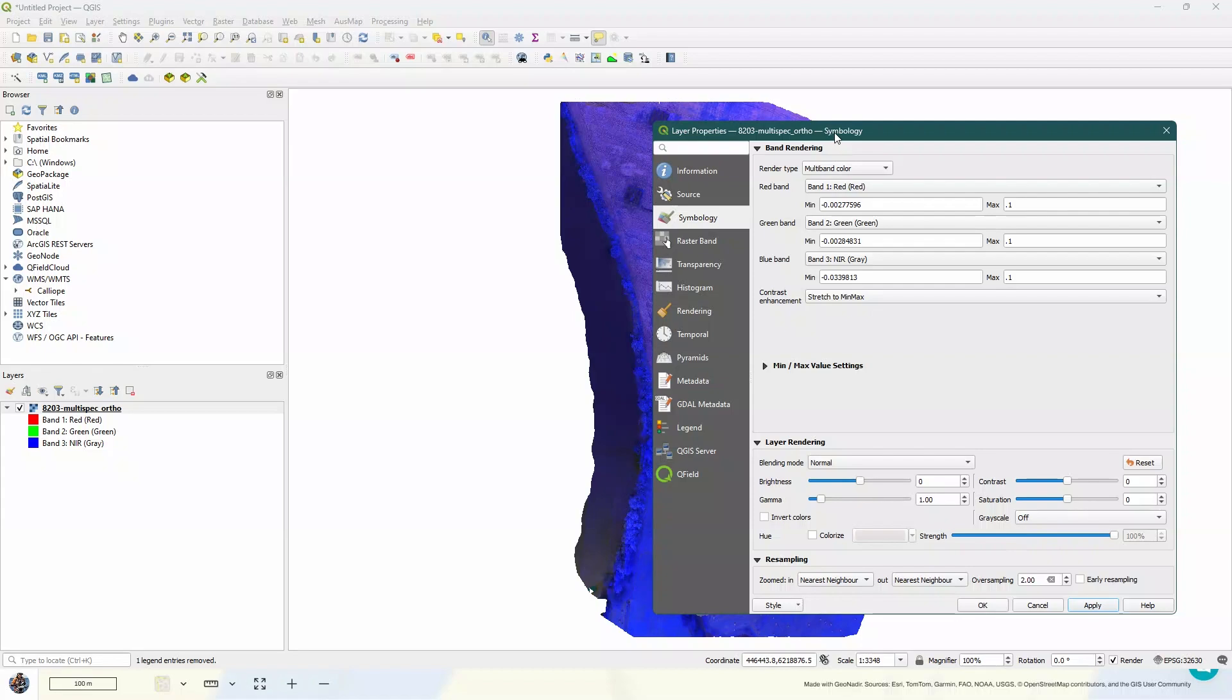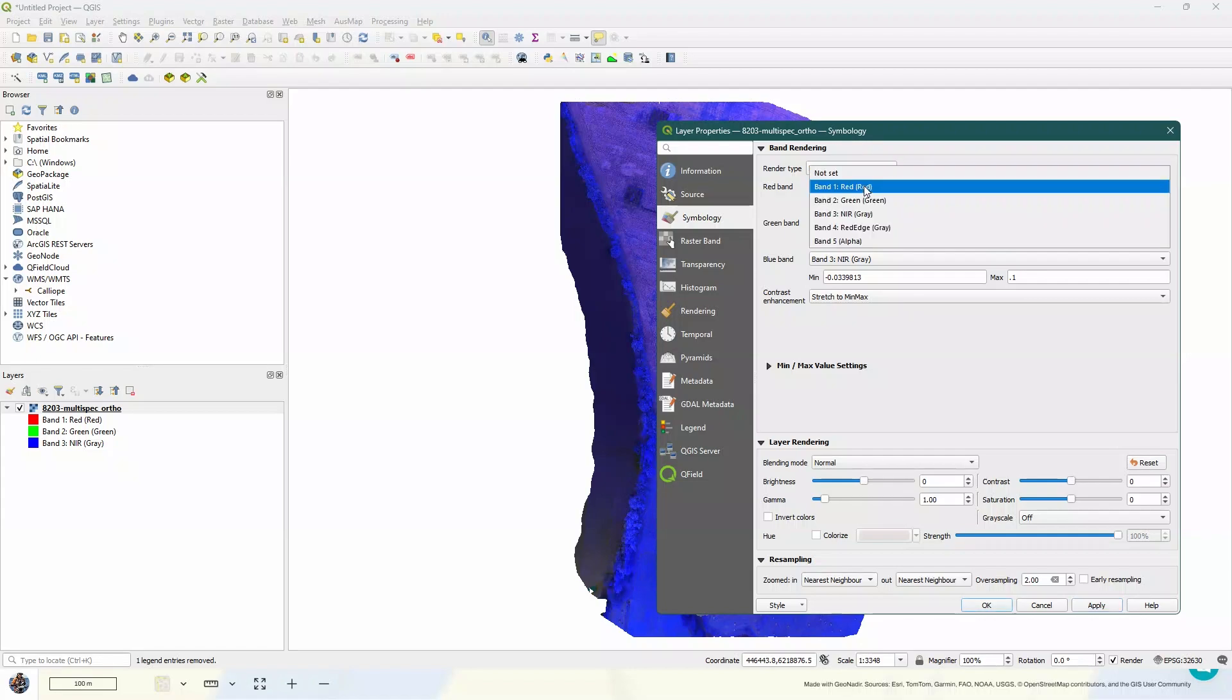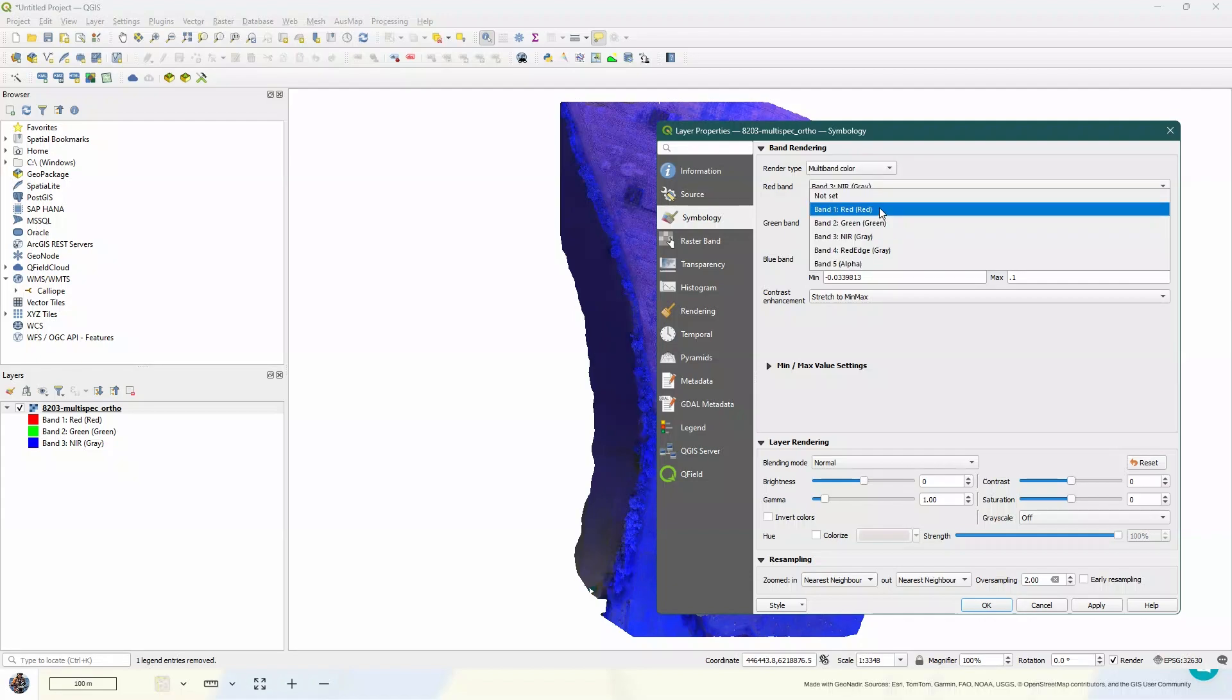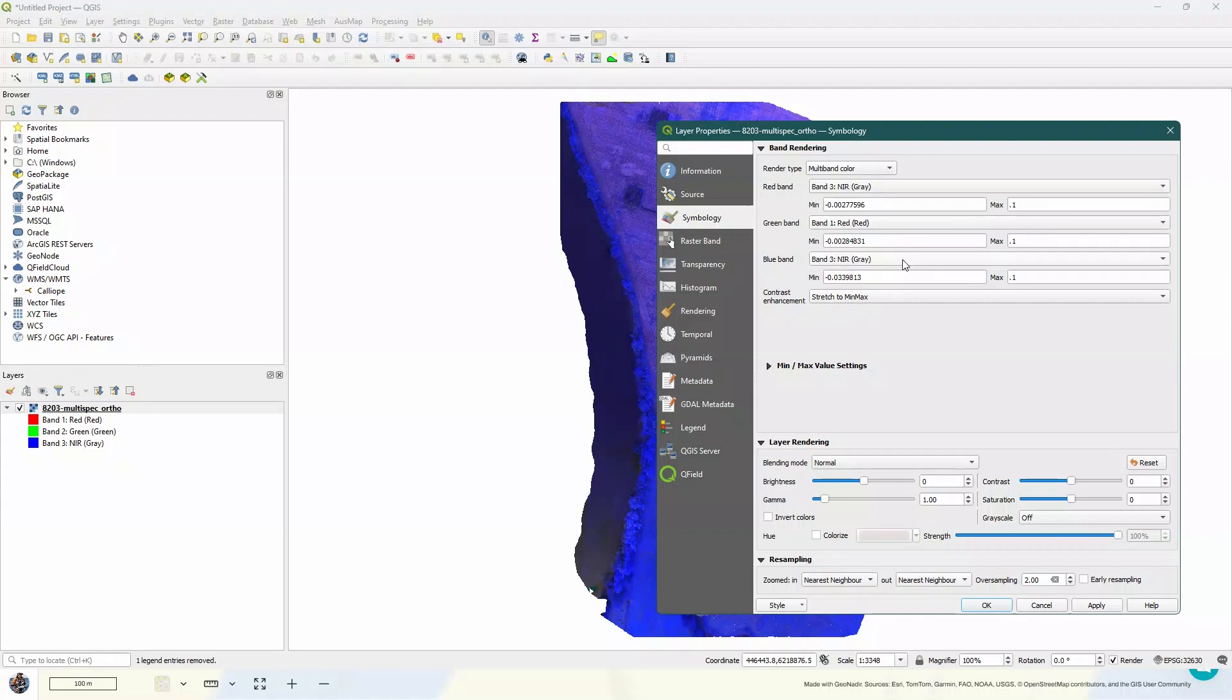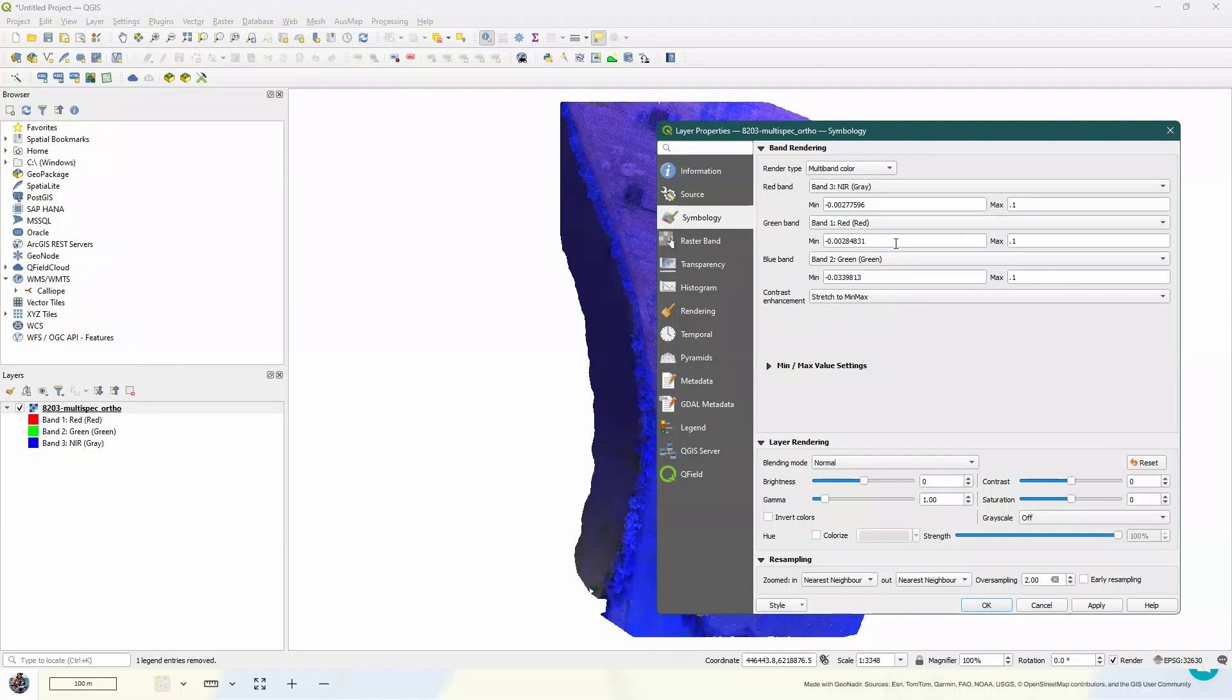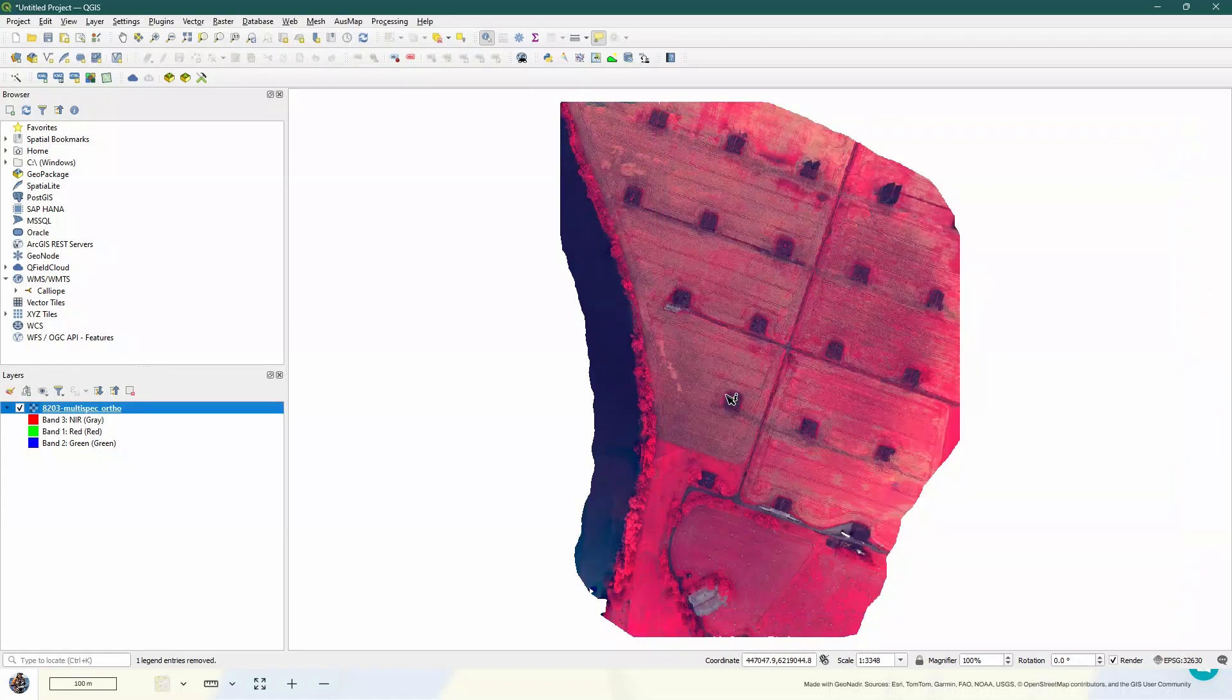So now we see our image is starting to look a little bit better, but the colors are a little funky. And that's because of the band display that's being used by default. So what we want for a standard false color composite is to use the near-infrared to be displayed as red, the red to be displayed as green, and the green to be displayed as blue. We're going to apply that, and then we're happy with our standard false color composite.